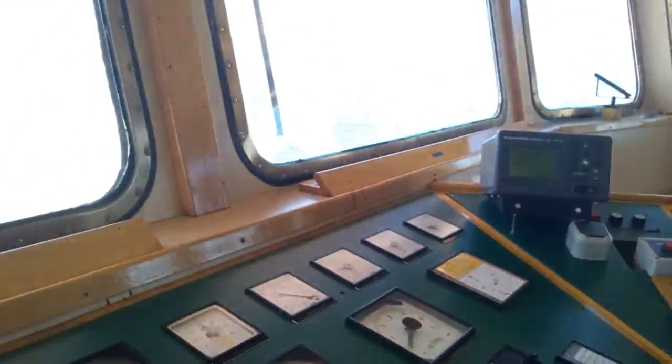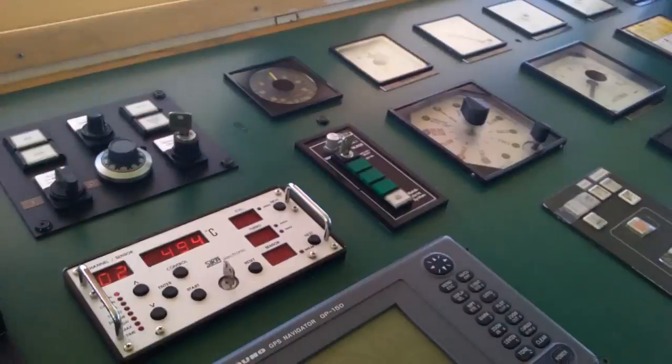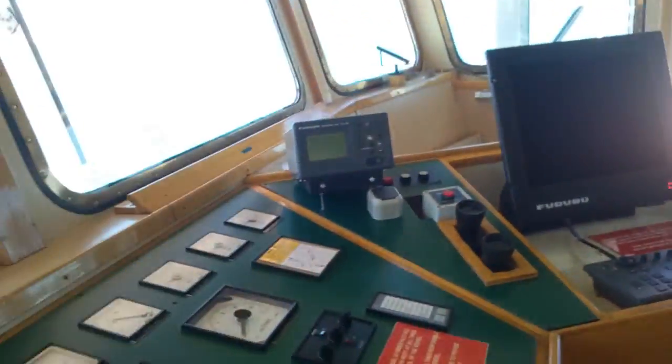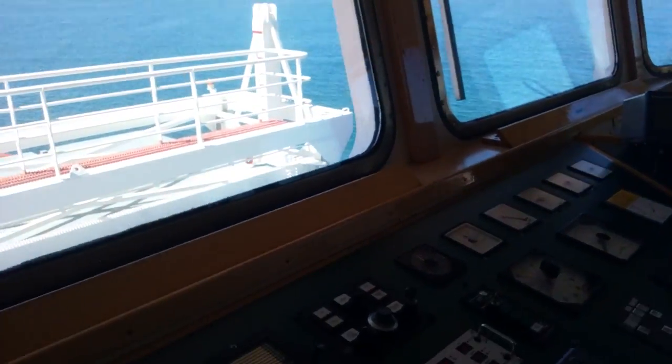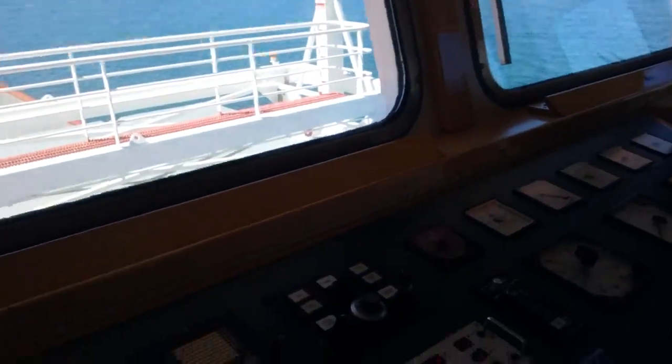This IAS needs this GPS. Another GPS is not good for this IAS. Now the ship is good, finish.